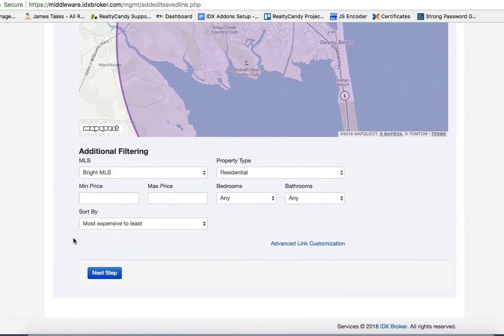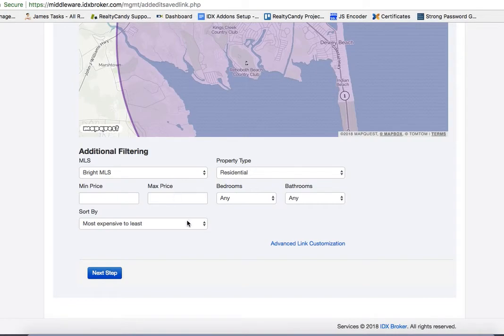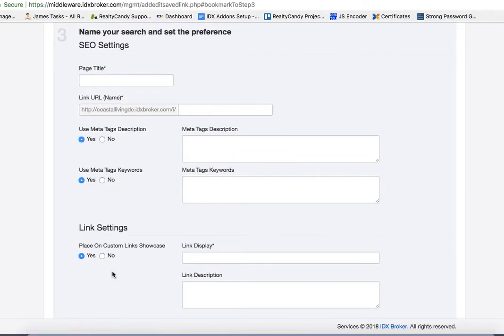Then I can drop down and put some other price information here, some sorting. We're going to leave it like this to save our map.